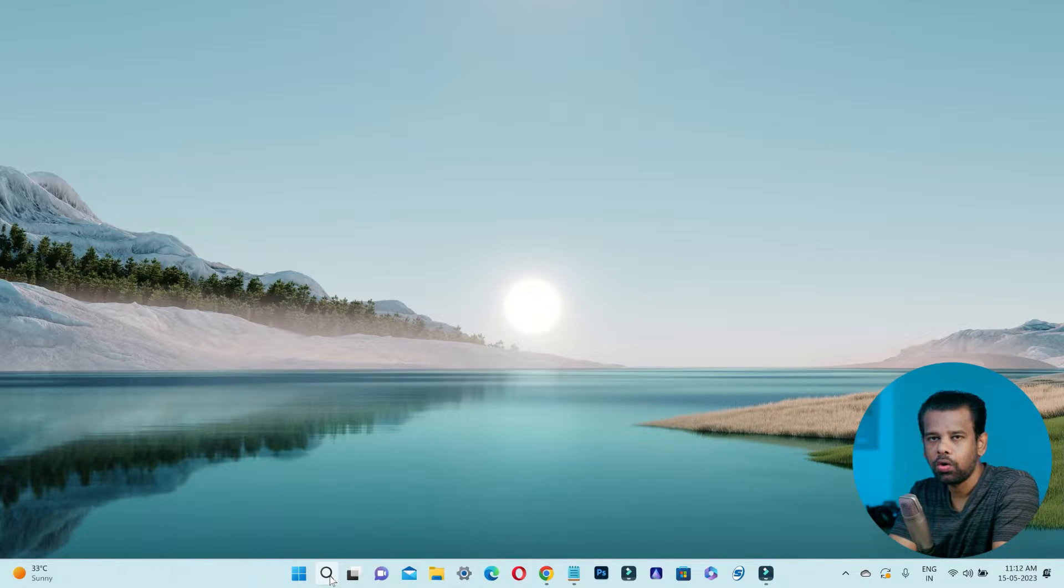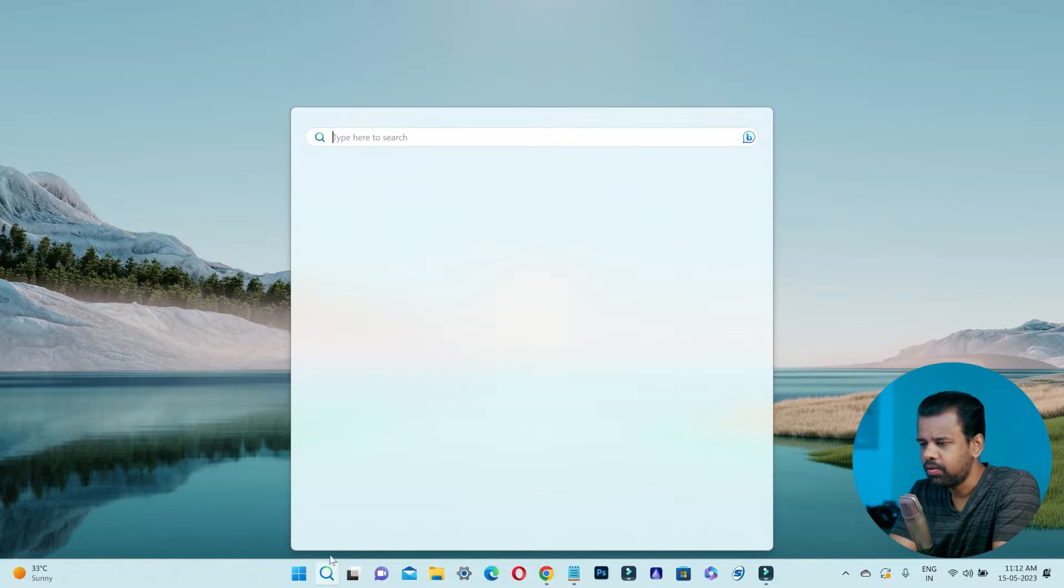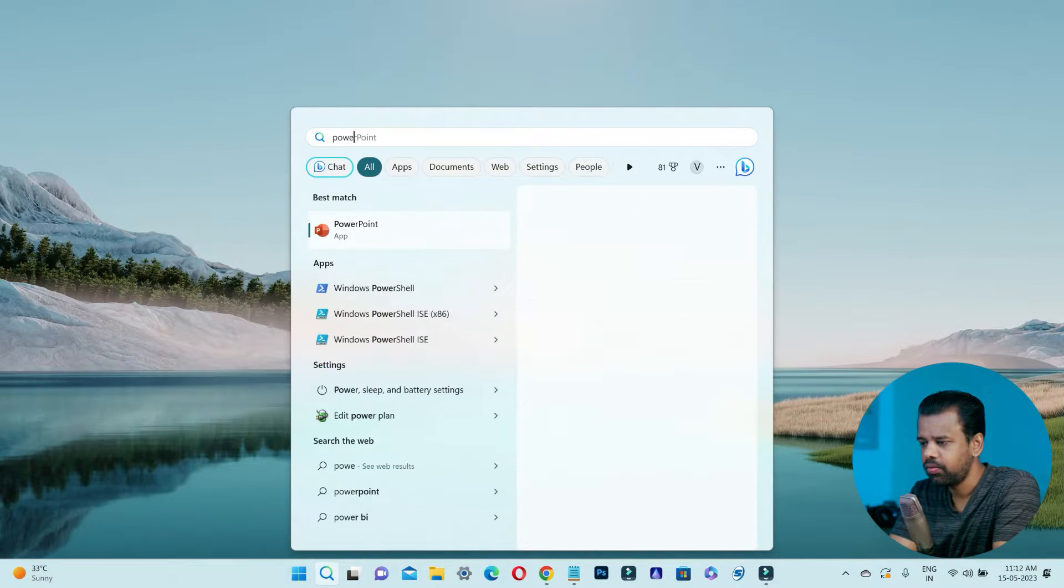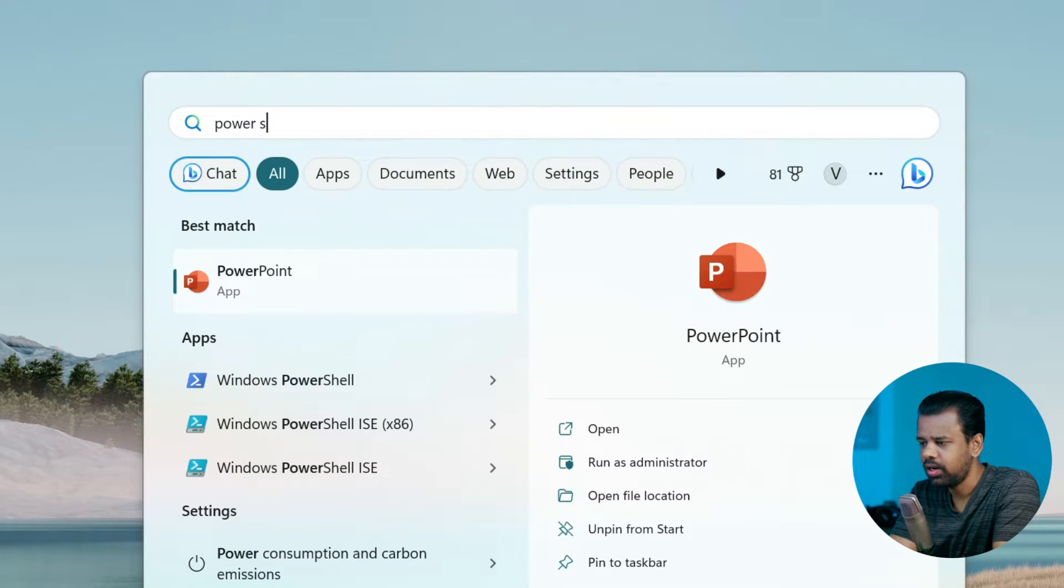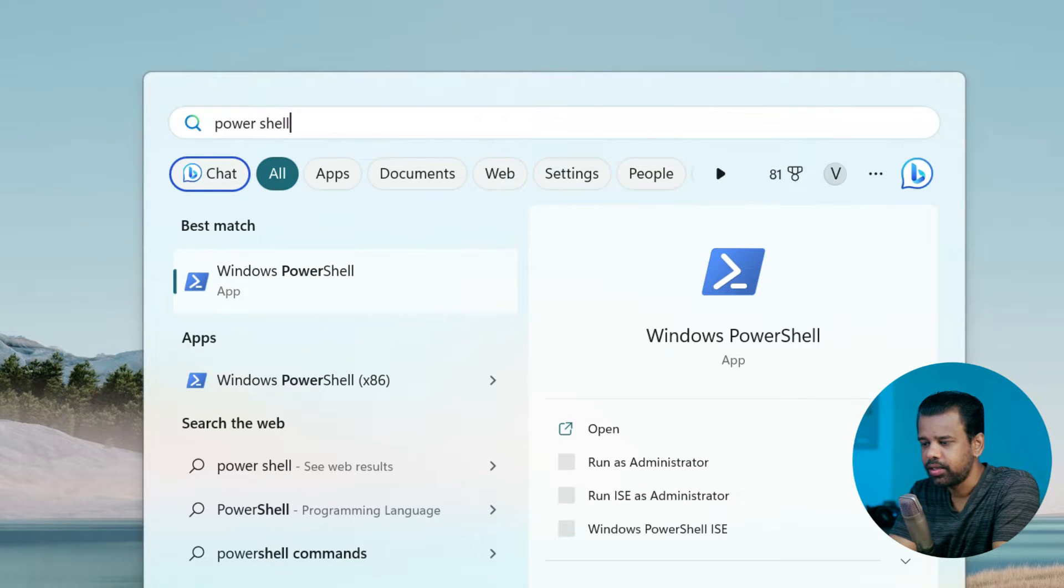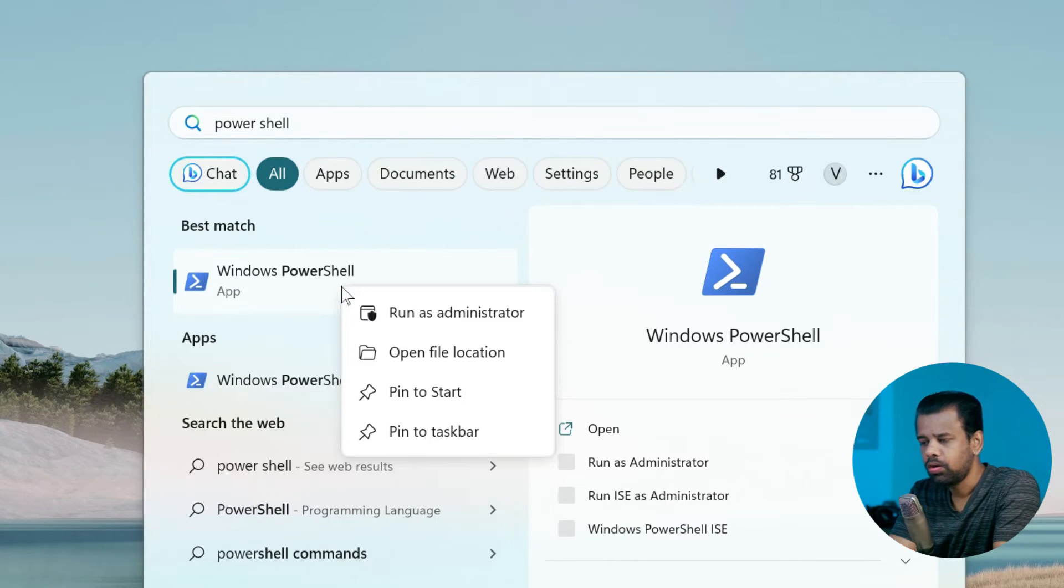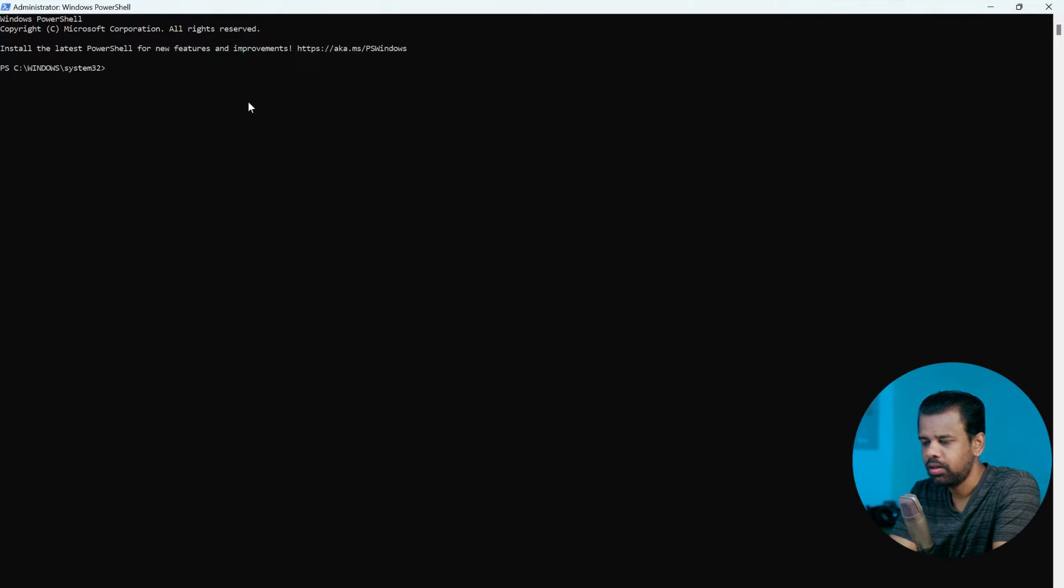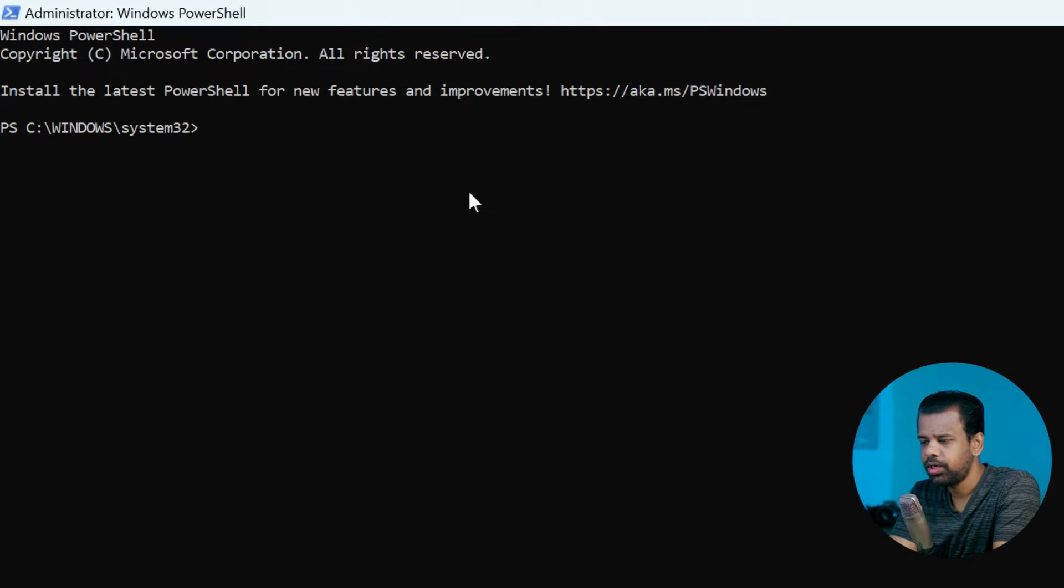Let's see how to do this. Type PowerShell in the search bar, right-click on Windows PowerShell under best match, and select Run as Administrator. The Administrator PowerShell window will open up.